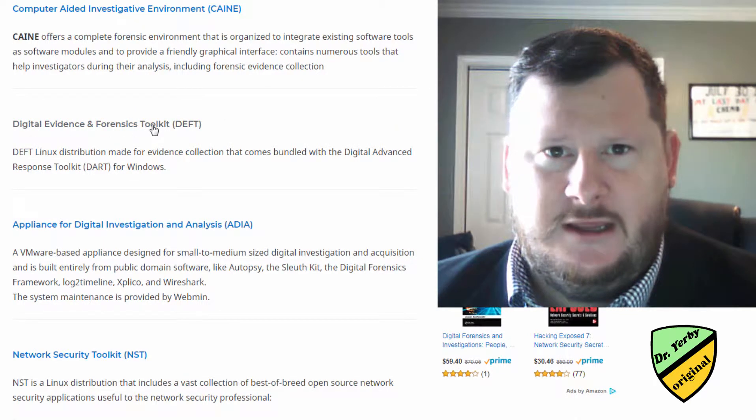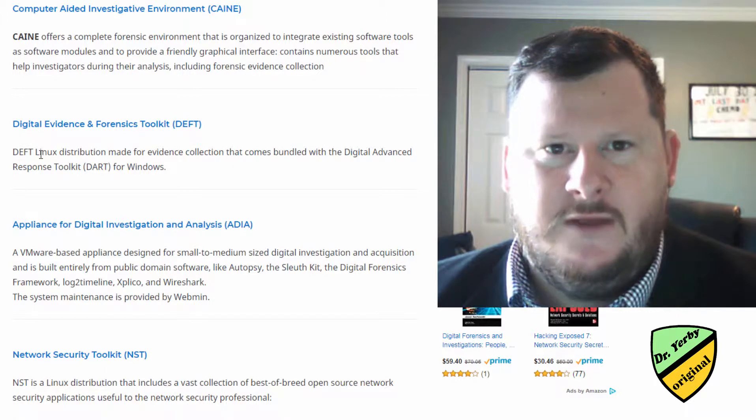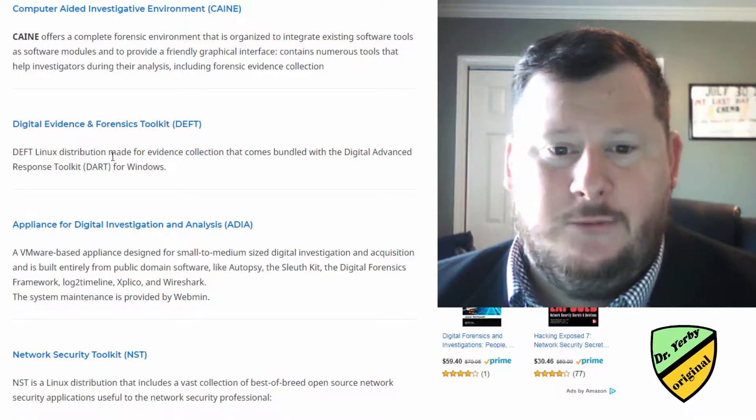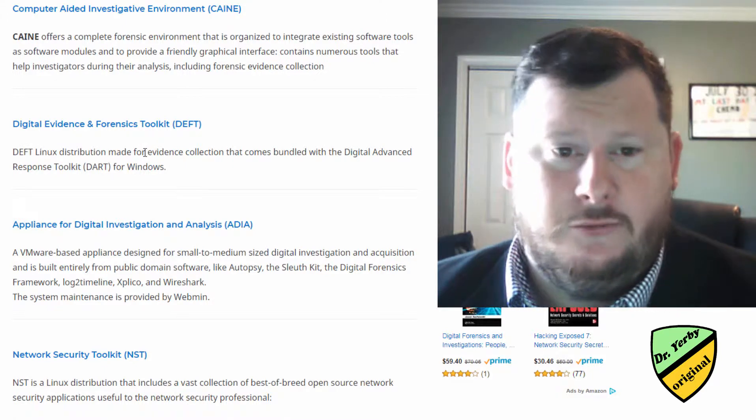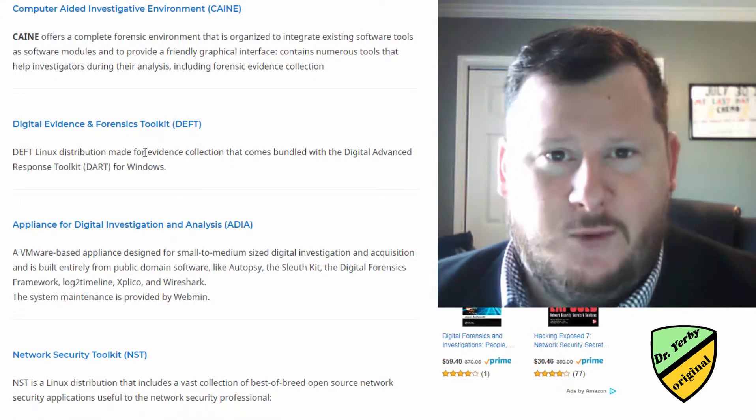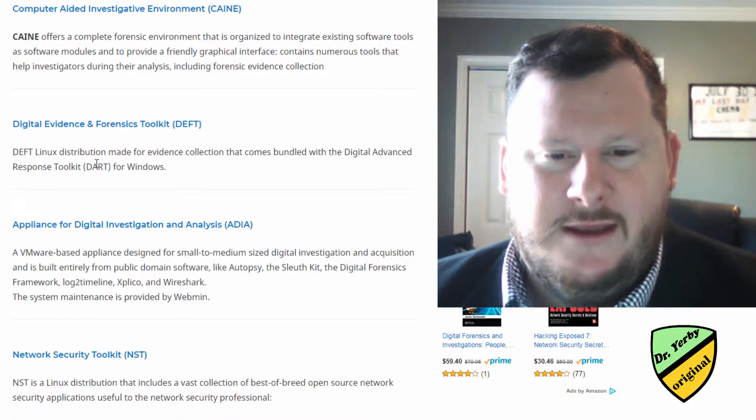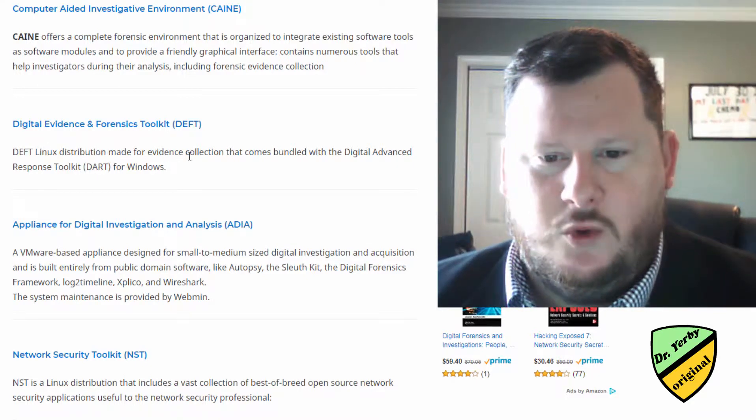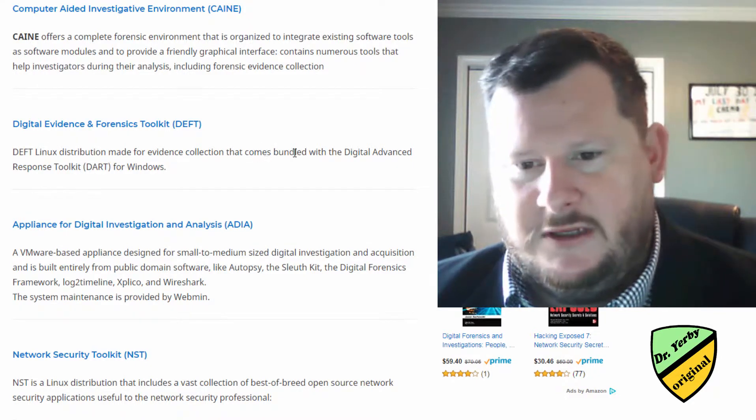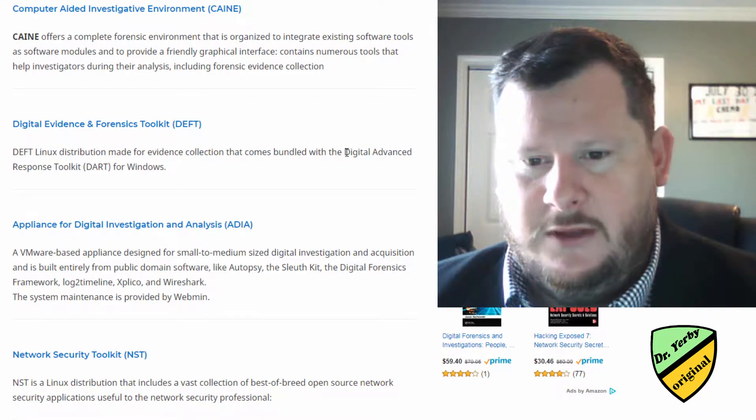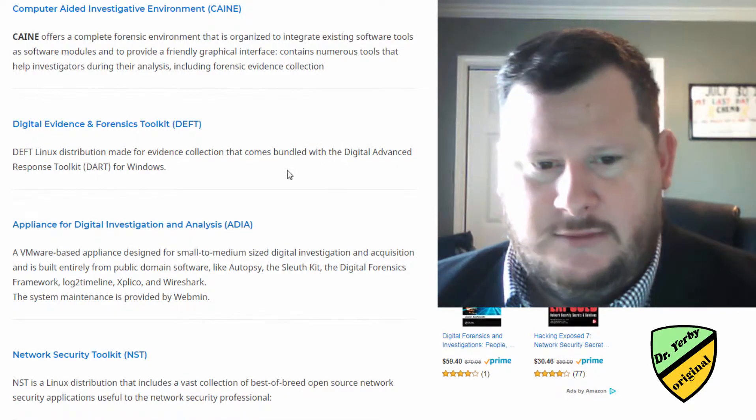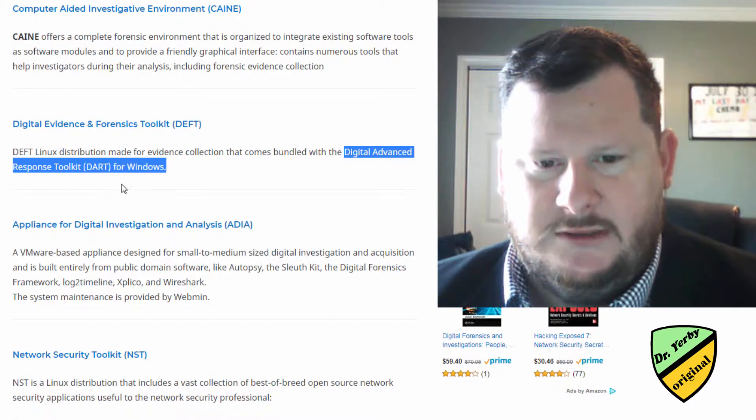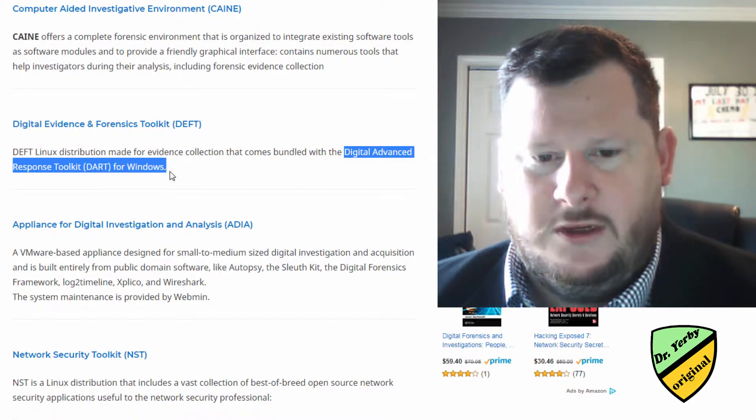So DEFT comes up a lot as something that investigators and people on Reddit and everywhere else on the internet seem to like. It's a Linux distro made for evidence collection. It comes with a Digital Advanced Response Toolkit, DART for Windows.